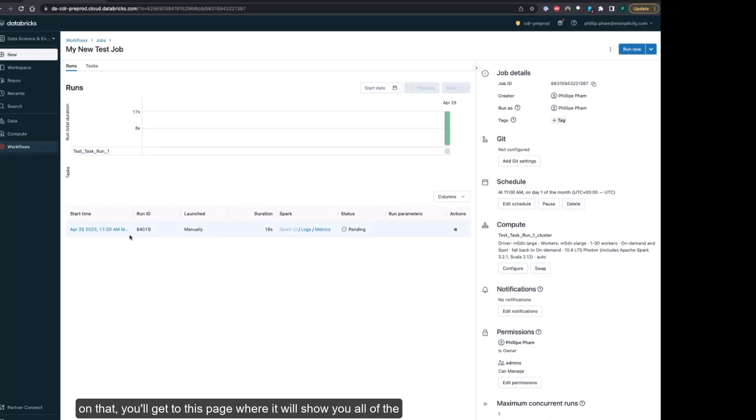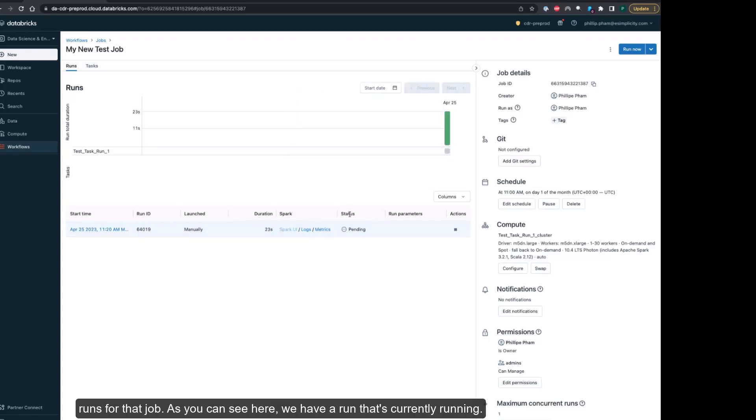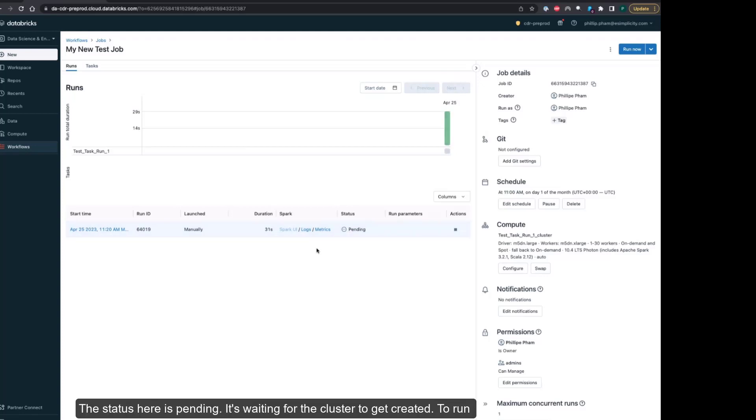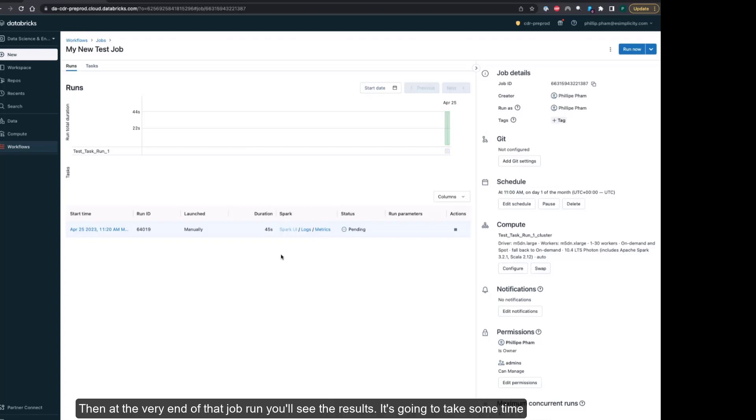If you click on that, you'll get to this page where it will show you all of the runs for that job. As you can see here, we have a run that's currently running. The status here is pending. It's waiting for the cluster to get created to run your job as an isolated job on your personal compute resources. At the very end of that job run, you'll see the results.